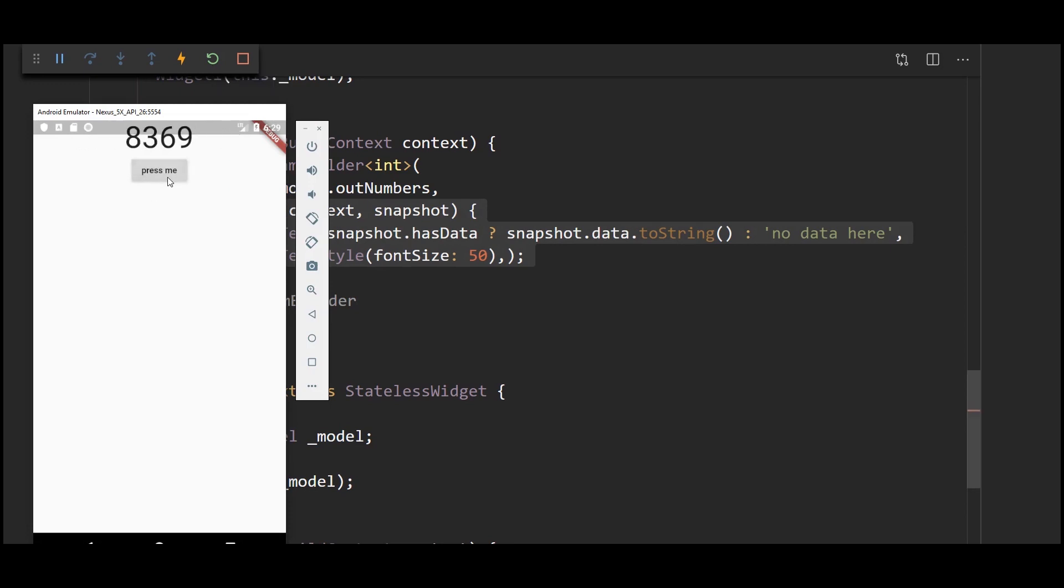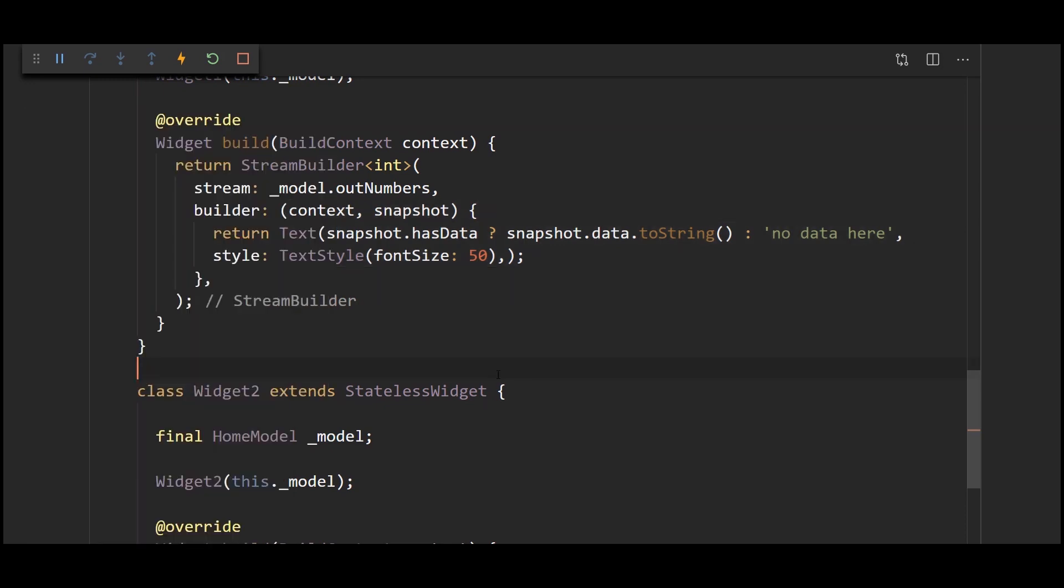So yeah I hope you see what I'm aiming at over here. If you can retrieve the same instance of a home model or a home block or whatever you want to call it, you will just be able to update the data without directly getting an instance of a widget or something like that.